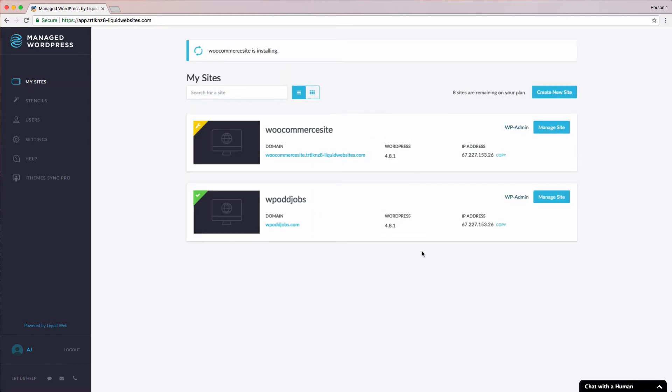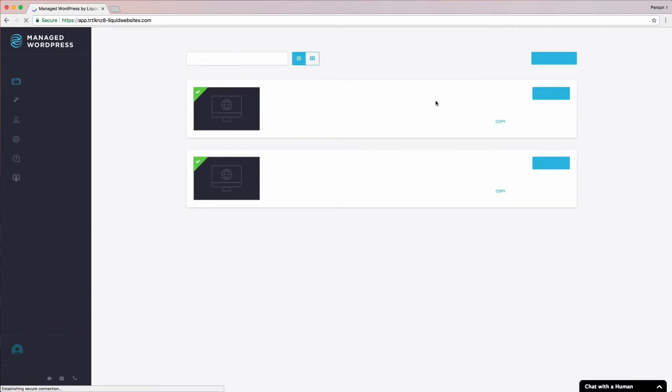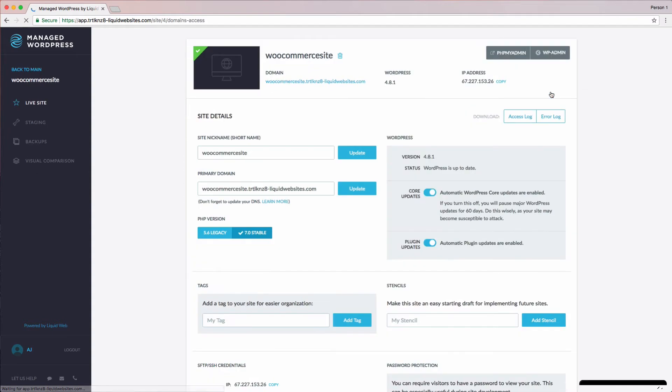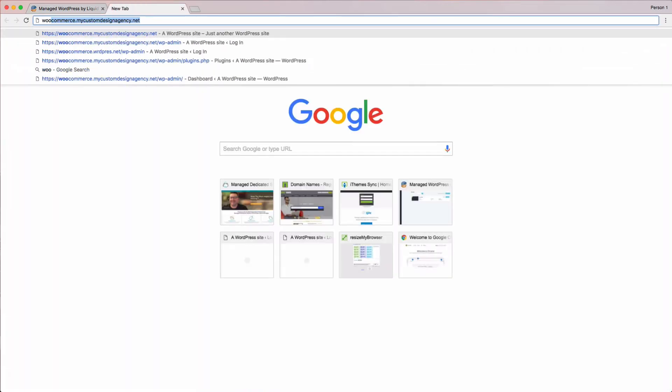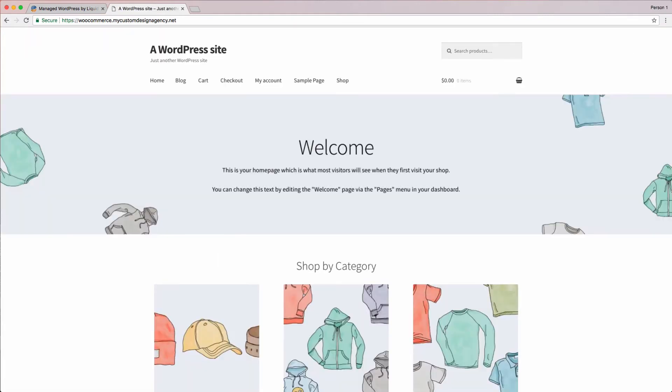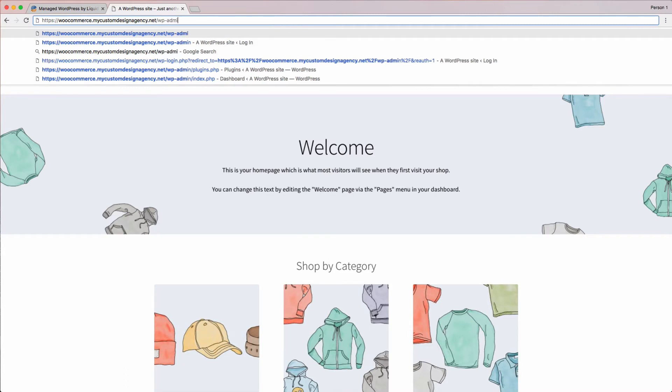With the site created, we need to click on the Manage Site button for our site. We're now ready to go to our live site. Let's open up a new tab and go to the site you're wanting to migrate over. Let's go ahead and log in.